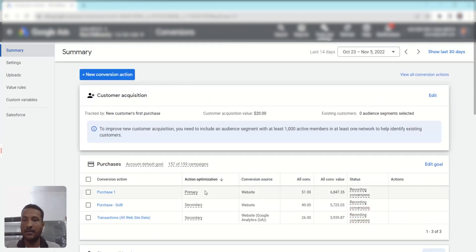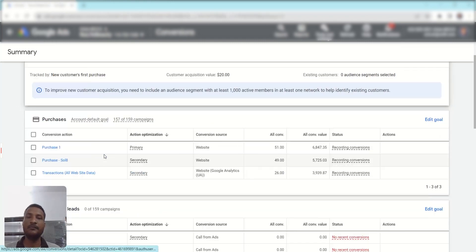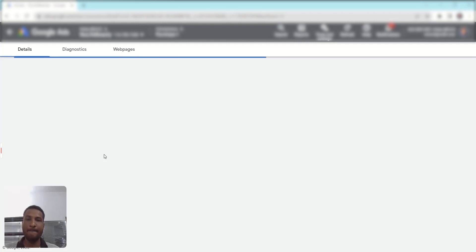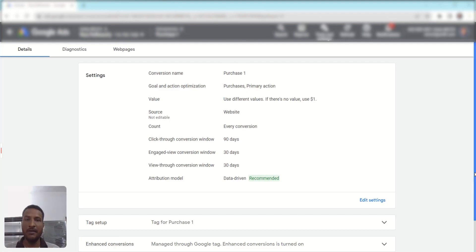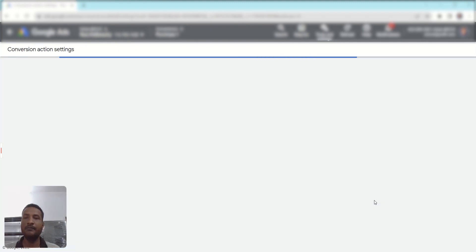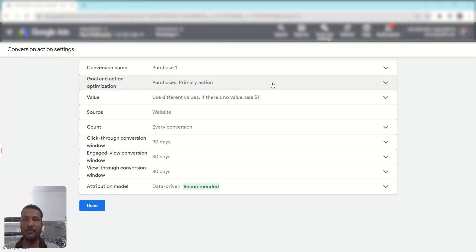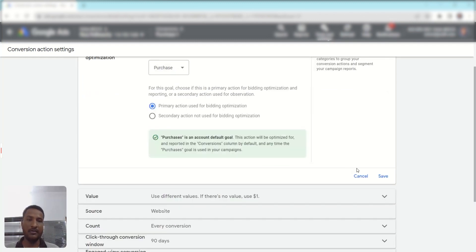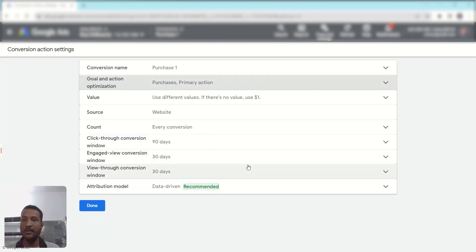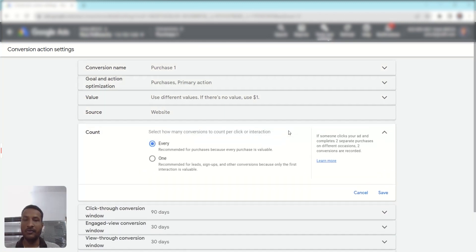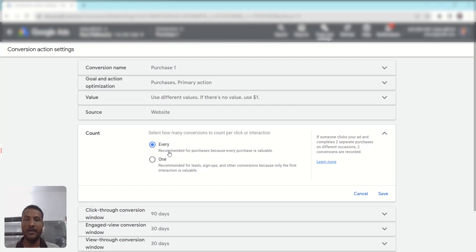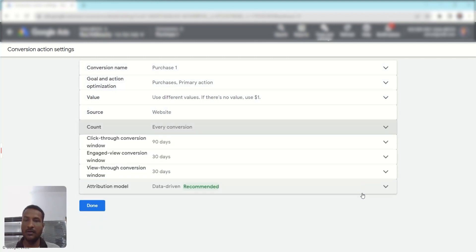Click on a conversion action to check more settings, then click 'Edit Settings.' From the Goal and Optimization section, you can change primary and secondary settings. Another important thing for purchases: you should set Count to 'Every Conversion,' because for every conversion you are getting revenue and monetary value, so you want to count each one.